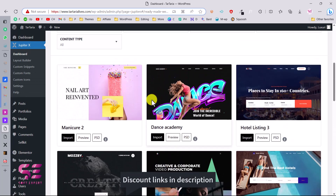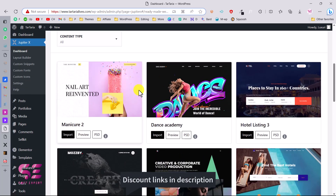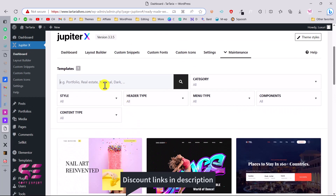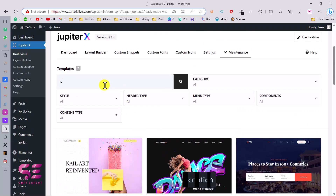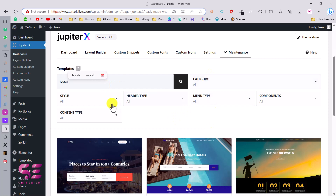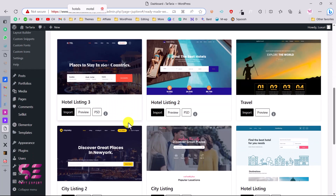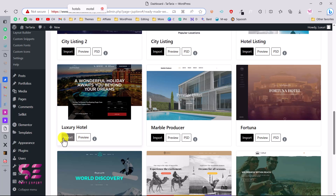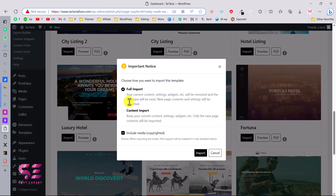Previously all the demo sites were locked, but now we can import them. The one I'm looking for is the hotel demo, so I'll search for 'hotel'. You can also filter by categories, style, header type, and so on. This is the one I'll be using in this video.